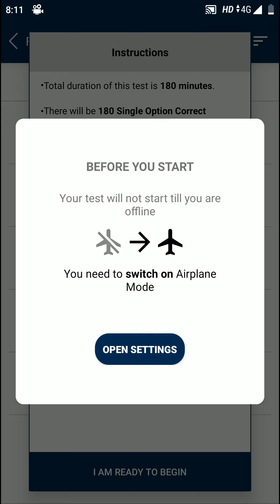After that, they will ask you whether you have made your phone in airplane mode or not. If not, then go to the settings and just change it. After that, your exam mock test will be started. After the mock test is over, you can check your scoreboard and understand about your preparation, how much you have prepared for the upcoming NEET exam.